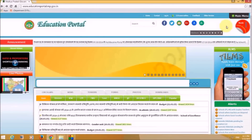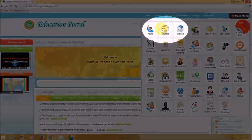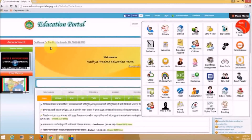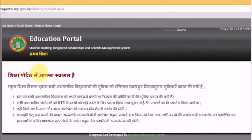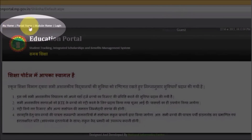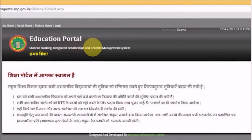Expanding the menu again, the next option is Shiksha — let's click on that. The Shiksha portal welcomes you with the message 'Shiksha portal mein aapka swagat hai.' At the top we have tabs: MI Home, Portal Home, Module Home, and a Login button. It also includes student tracking and integrated scholarships and benefits management system.